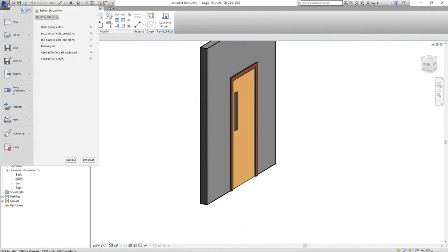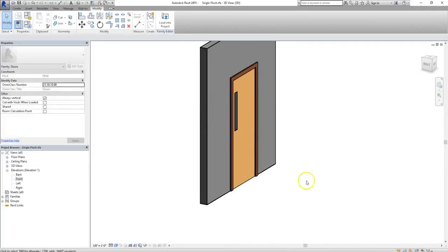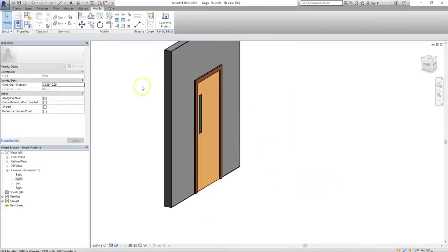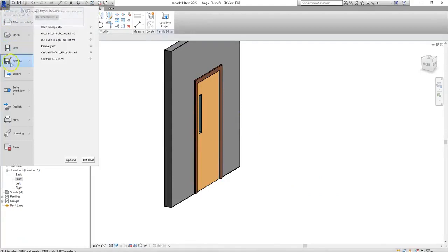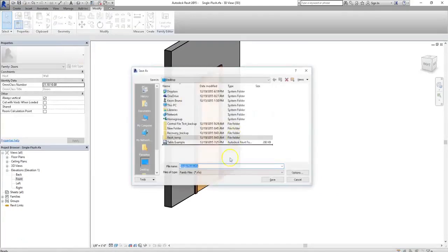In this case, before I load this into the project, because unless you want to actually override all of the existing single flush doors in your project, I'm going to go to the start menu and save this as a family. And I'm going to give this a unique name, I'll call it single flush with vision panel.